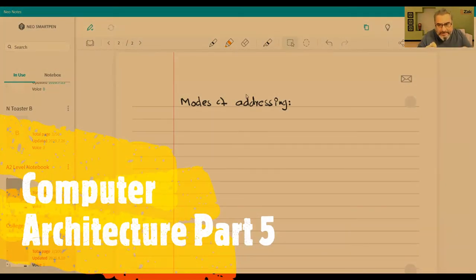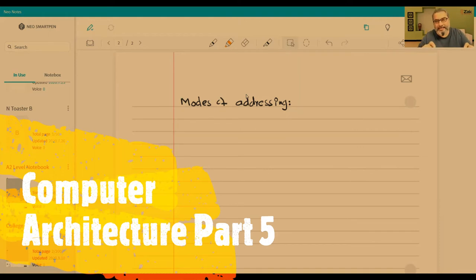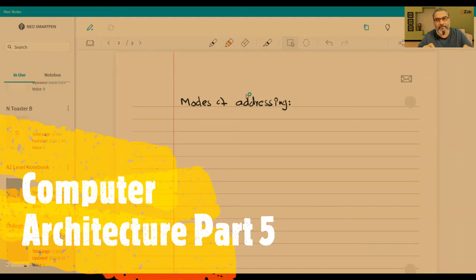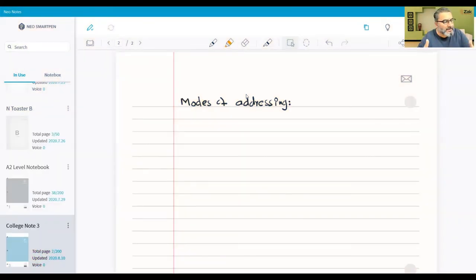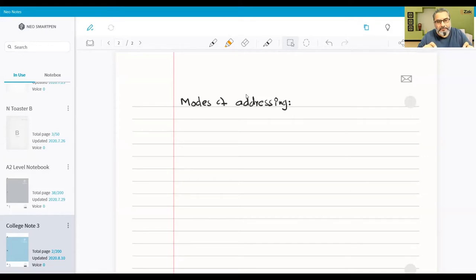Modes of addressing means while you are programming in assembly language or writing low-level language programs, how we can access the computer's memory. Whenever we talk about memory we are talking about RAM - random access memory. Whenever we talk about storage, we are talking about memories which can hold data even when the computer is switched off. So memory means RAM, and this topic is concerned with RAM.